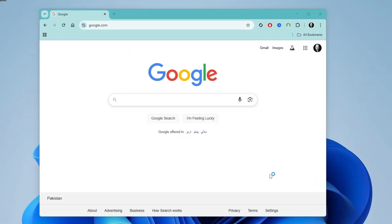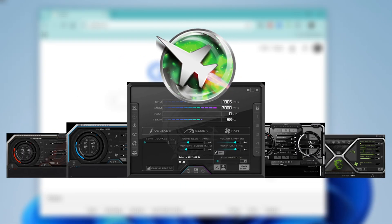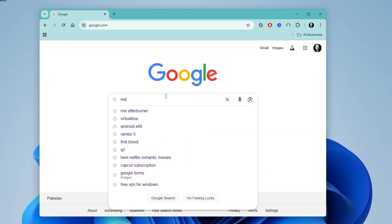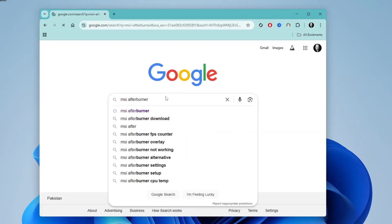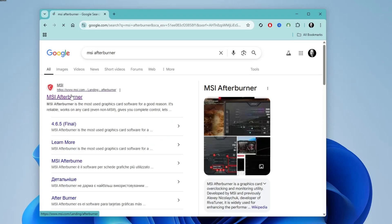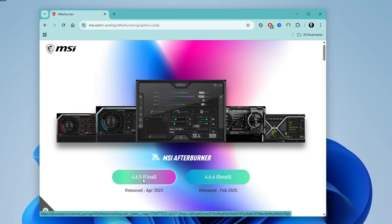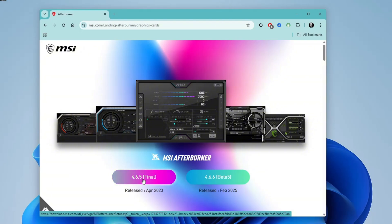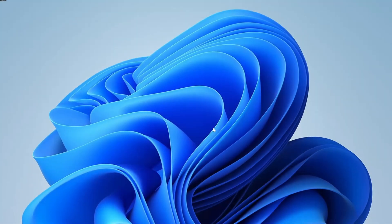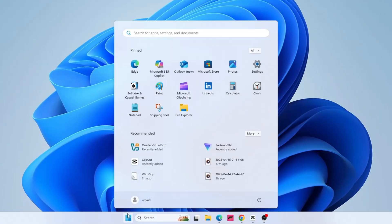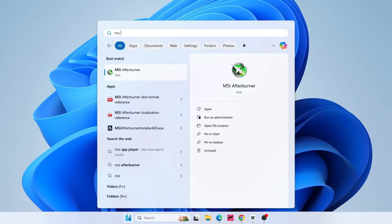Let's get started. To safely overclock your graphics card, you need MSI Afterburner software. Go to your browser, type MSI Afterburner in the search bar, and press enter. You can download the software from the MSI official website using the link in the description below. Download the latest version and install it on your computer. Once you've finished installing, go ahead and open MSI Afterburner on your PC.